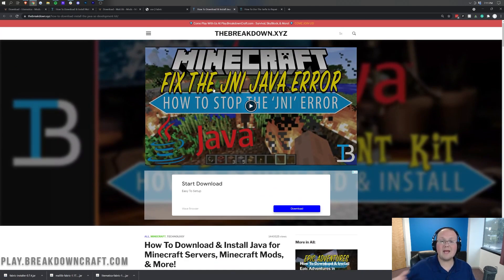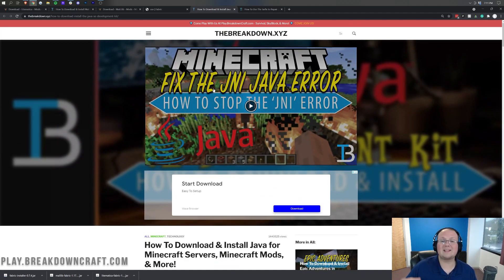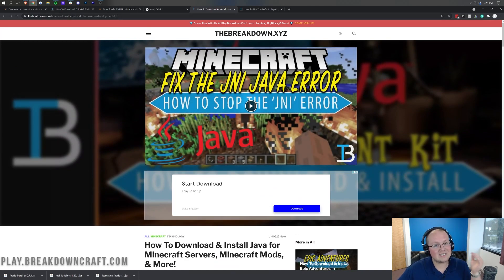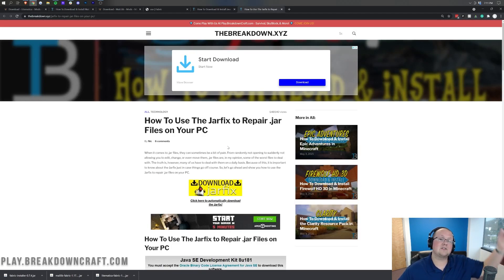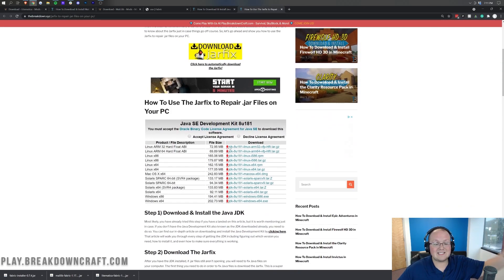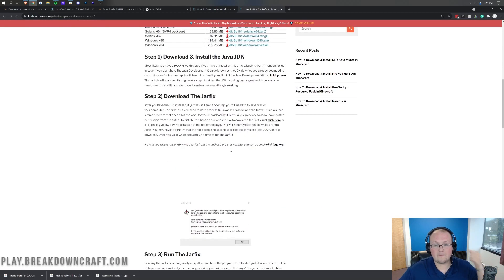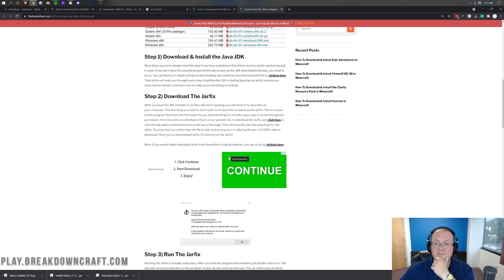Now, at that point, you should be able to open up Fabric with Java. However, your icons still may be broken. If that's the case, you need the jar fix to fix that. You can find this in the description down below. Again, it's another three-step tutorial that will get things fixed and running for you.